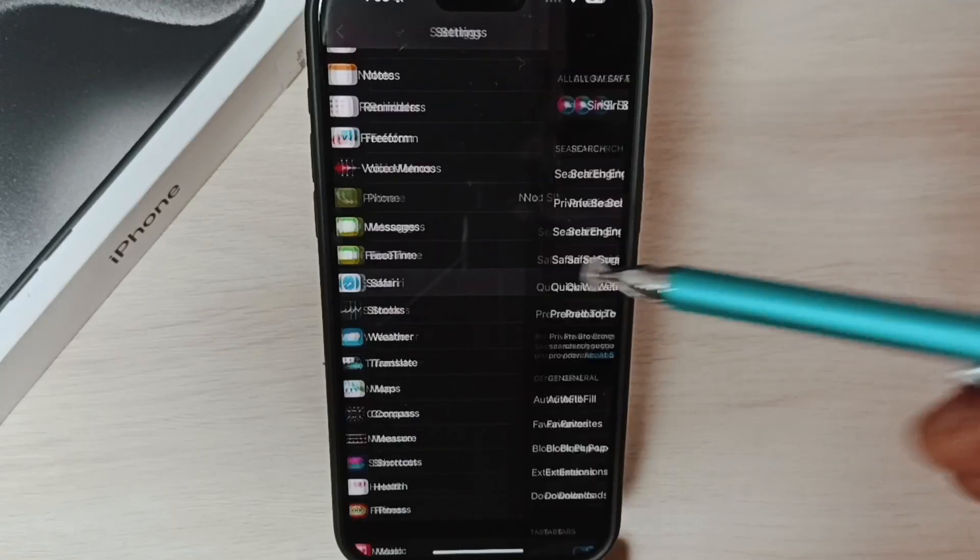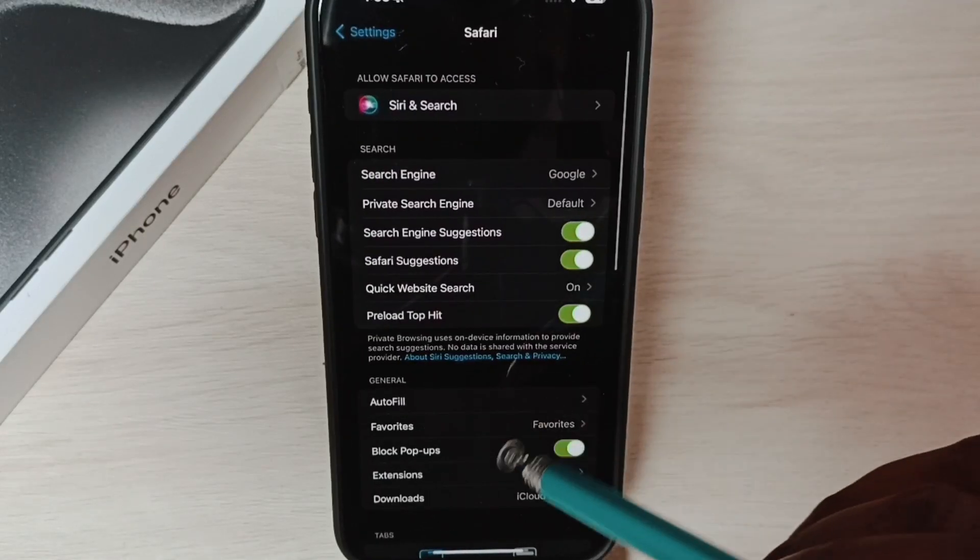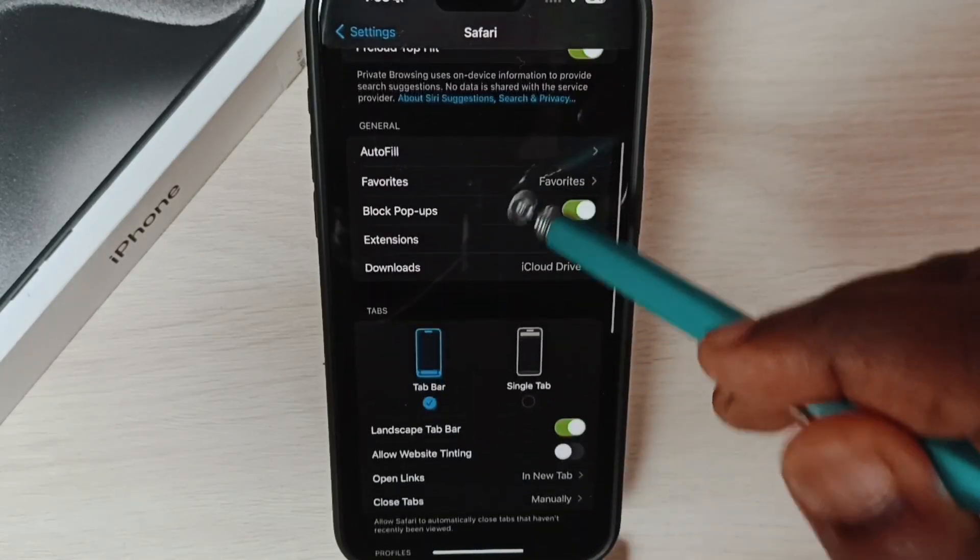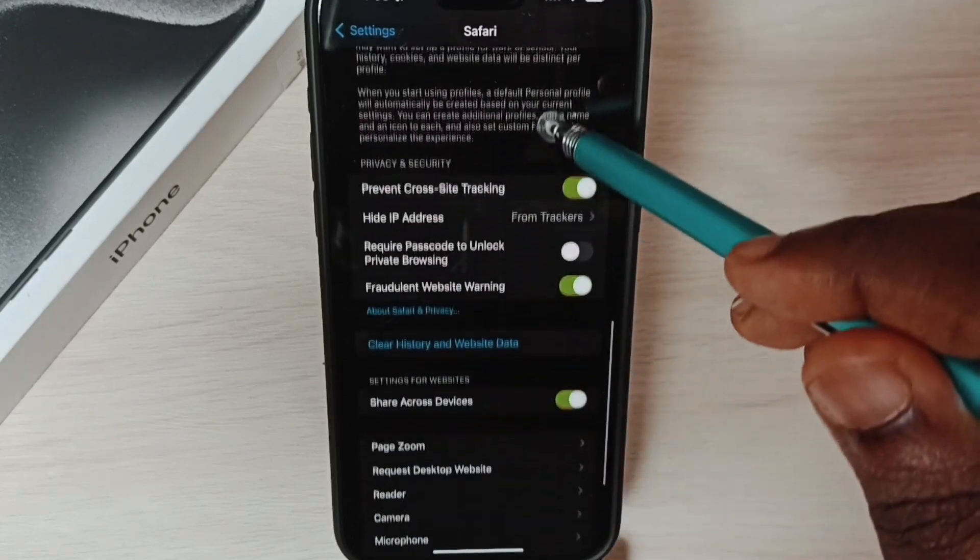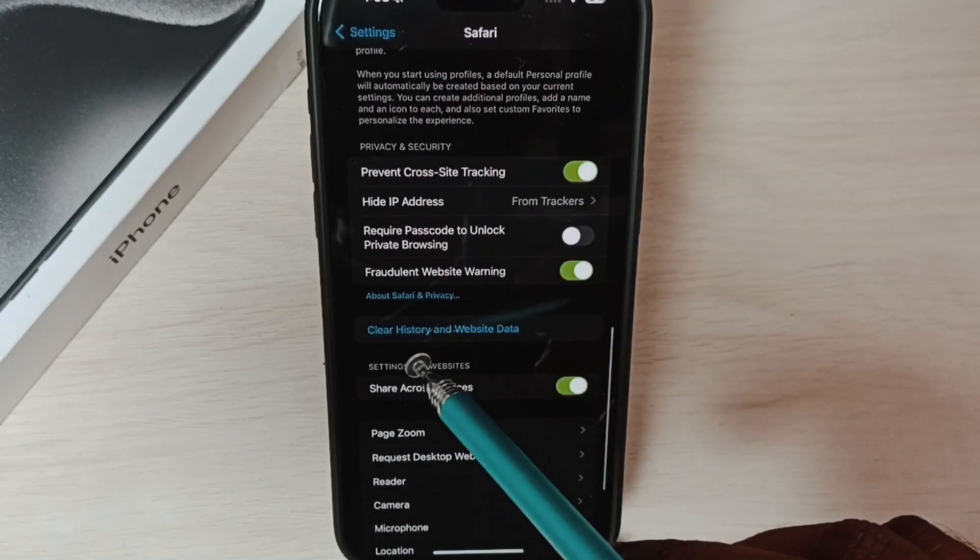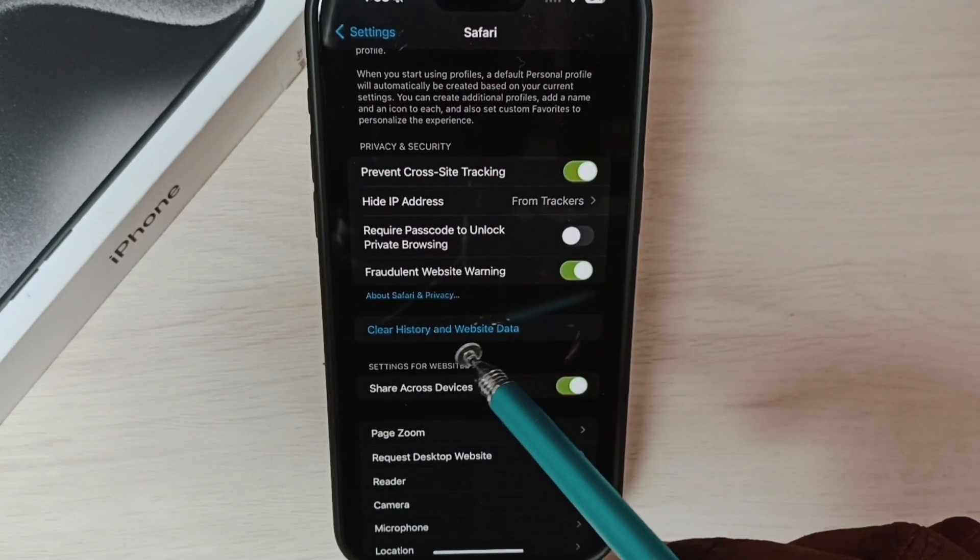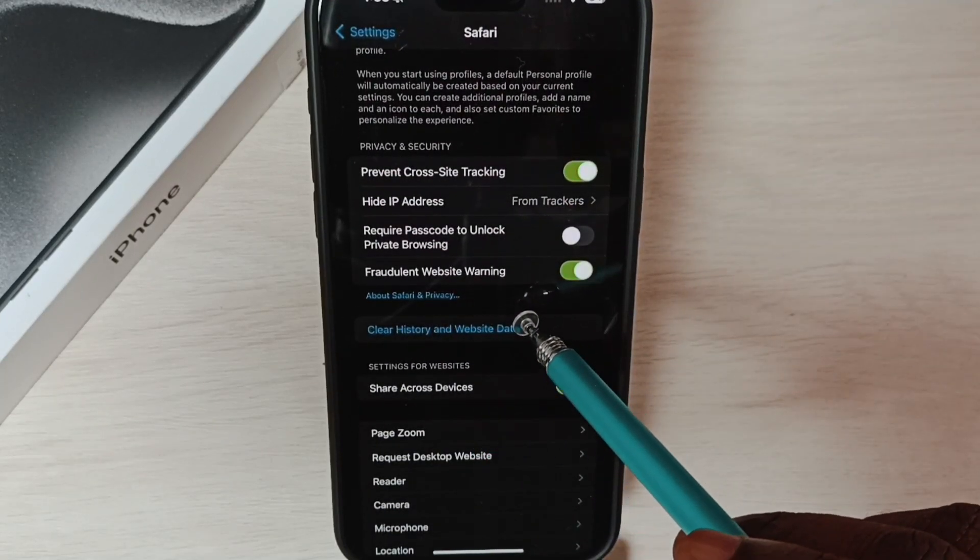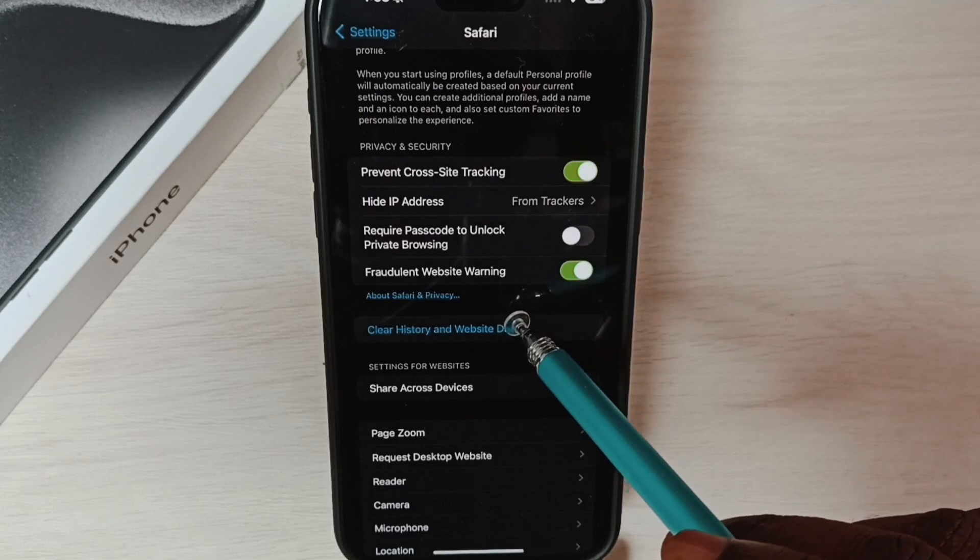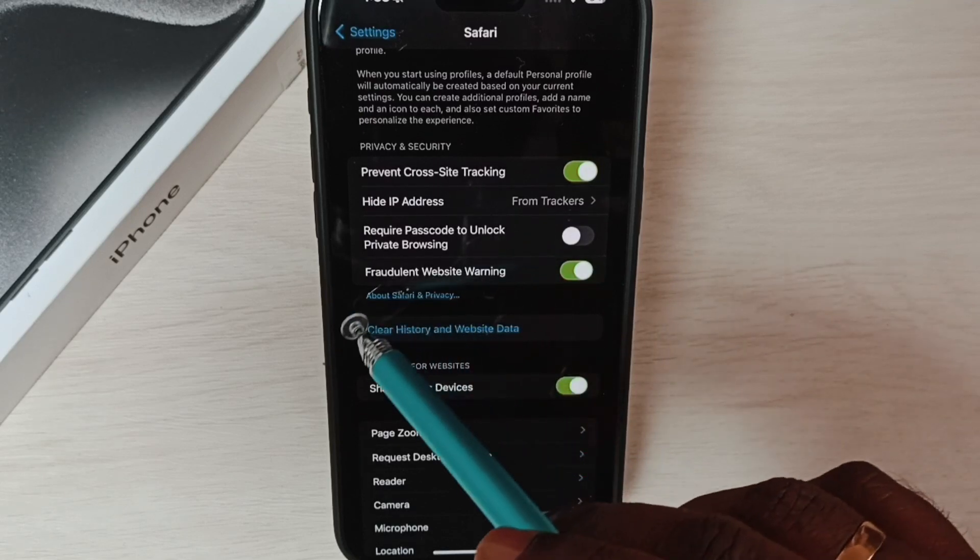Go down, so here we can see Clear History and Website Data. If this option has been disabled, you have to enable it.